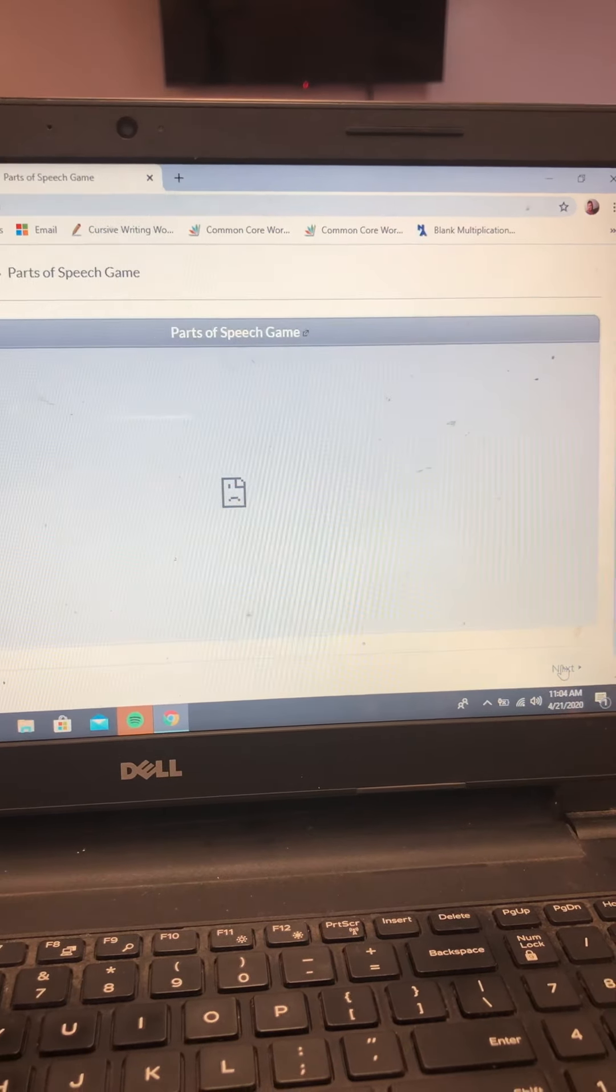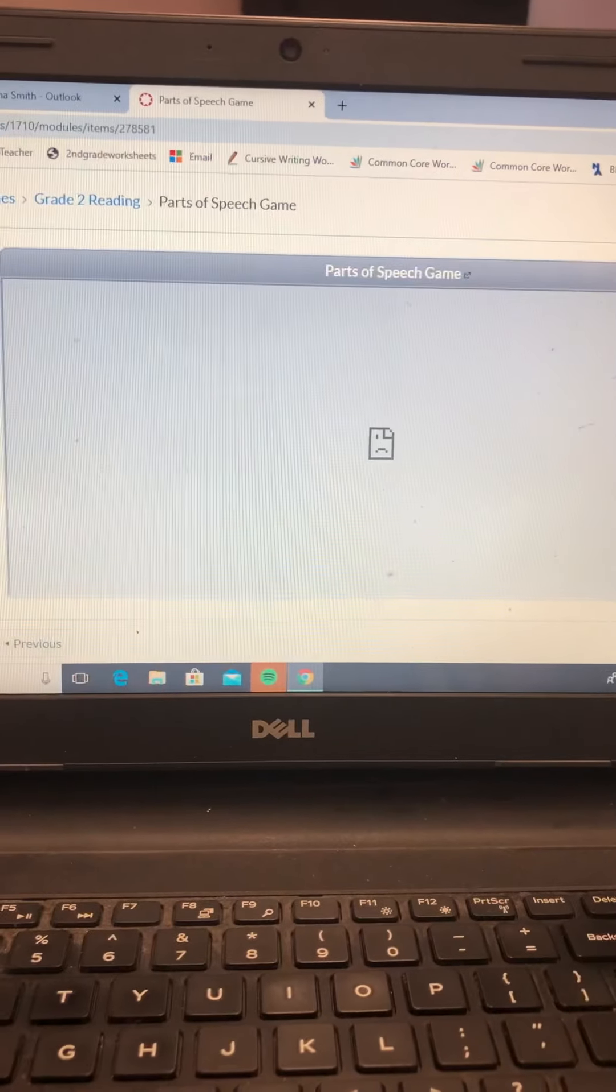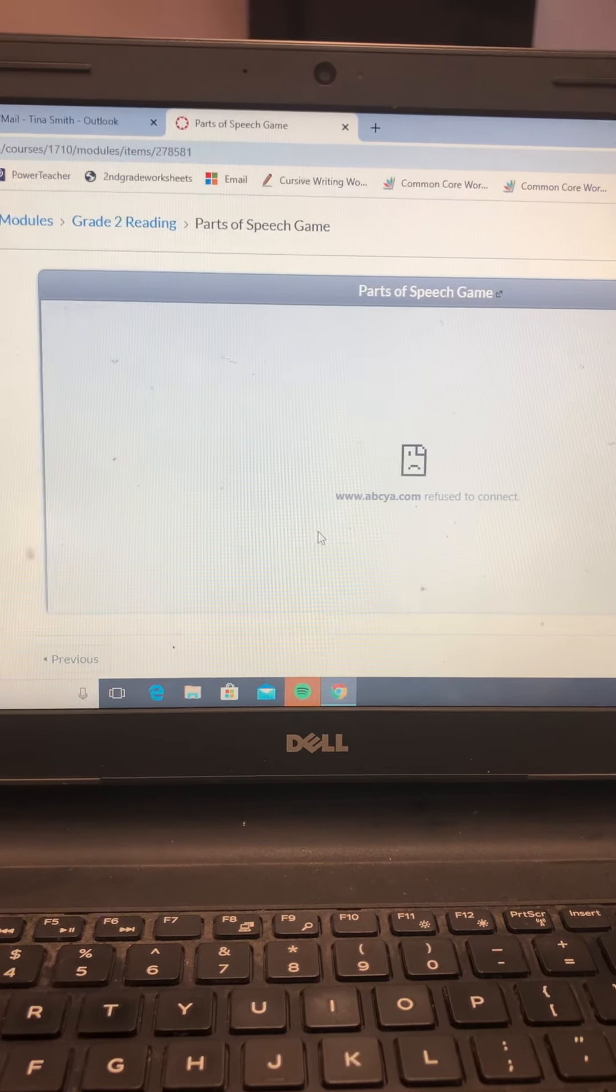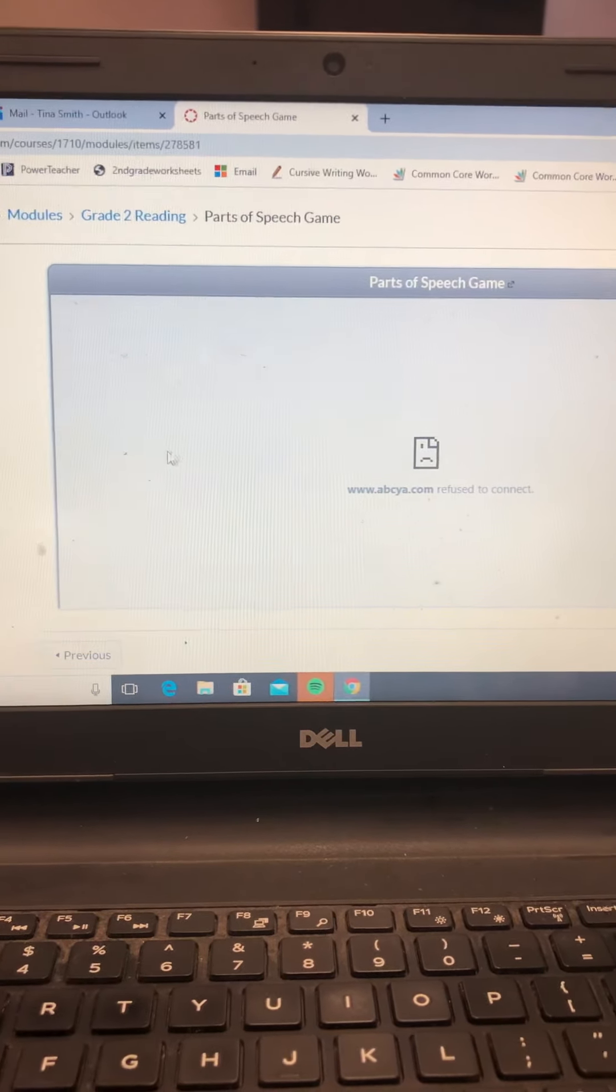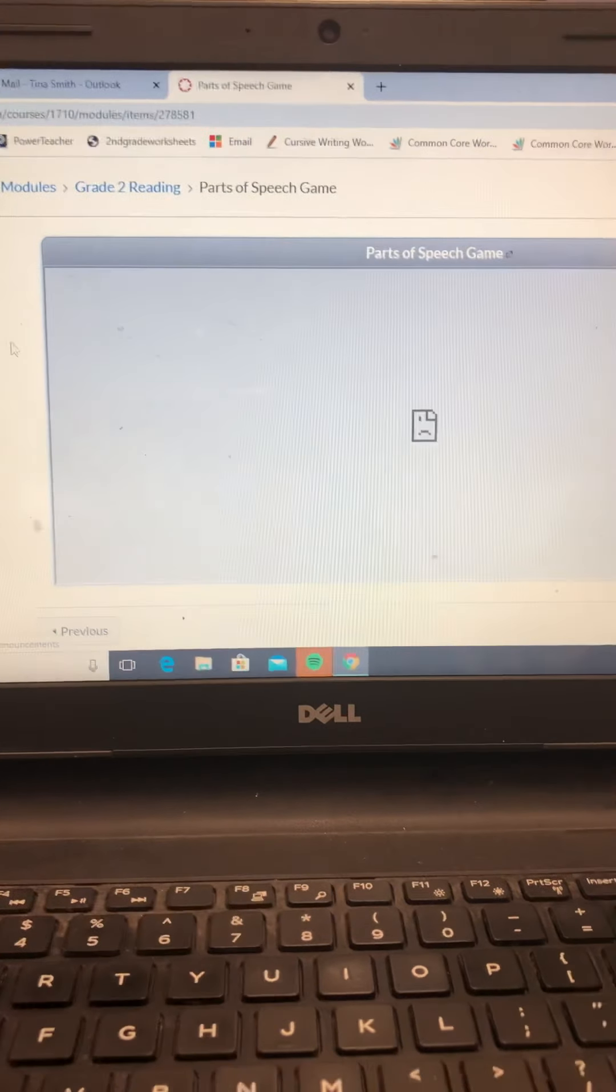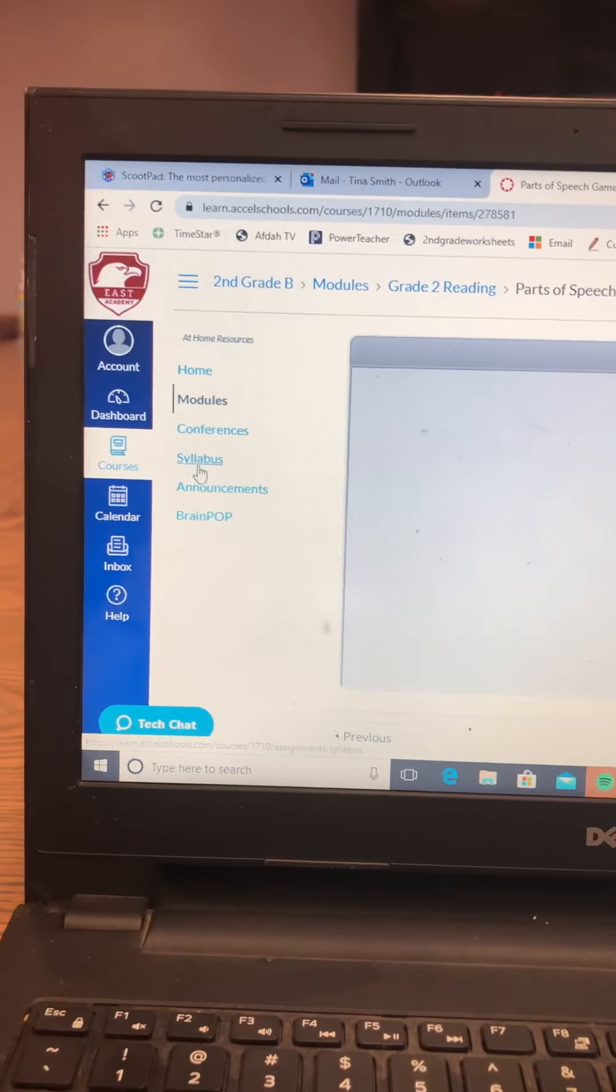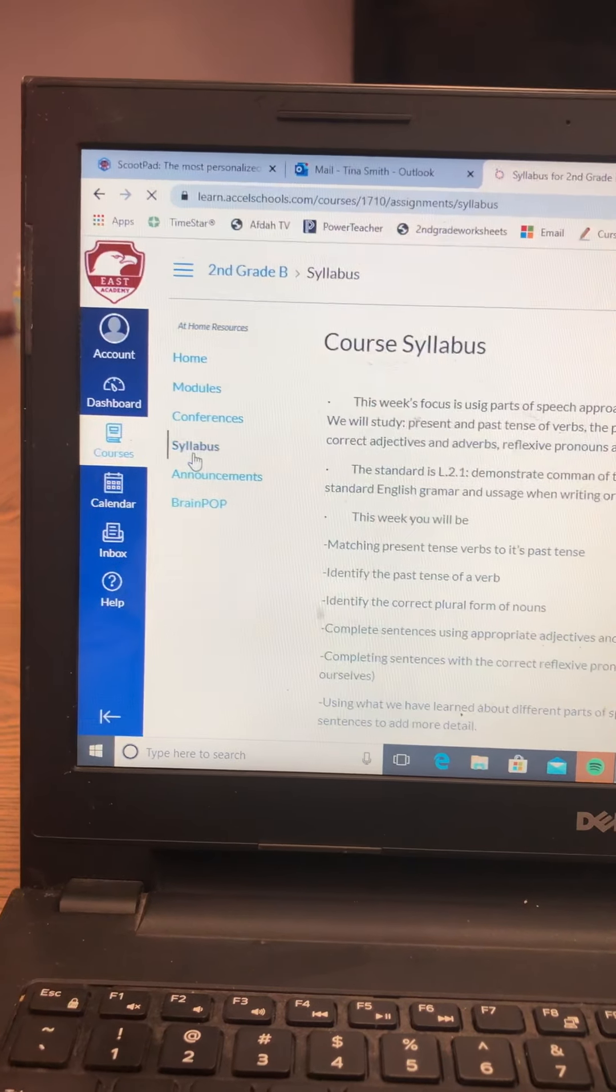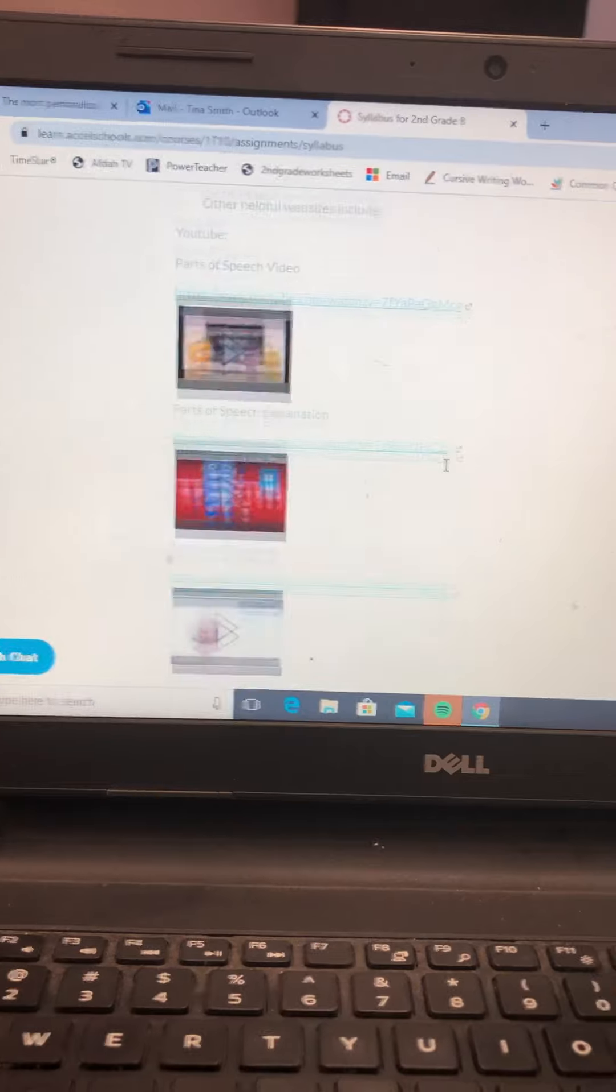Now, Parts of Speech Game. So I gave a game. It doesn't work using this portion of it. It's from ABCYA. But if you click on that game from the syllabus, then your child will be able to play that game at your convenience.